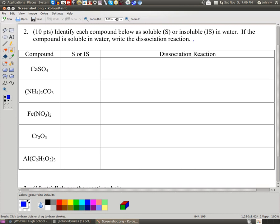They want us to, in this column, tell if it's soluble or insoluble — S for soluble, IS for insoluble. And if it has an S, which means it's soluble, you write a dissociation reaction. But if it's insoluble, you just put a dash, or you can write NR for no reaction. So let's go ahead and get started.